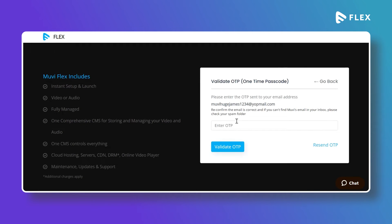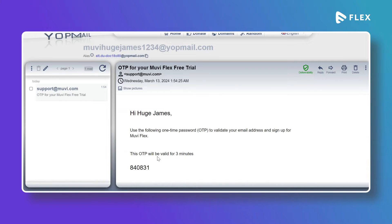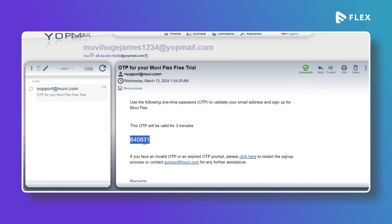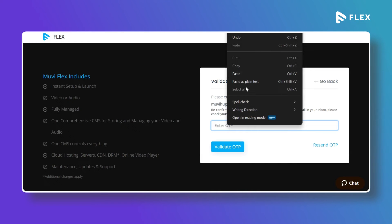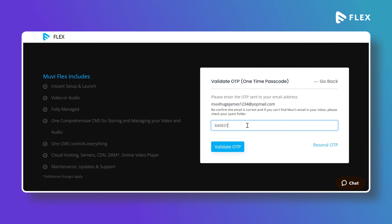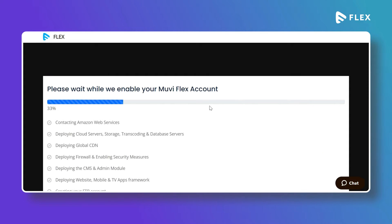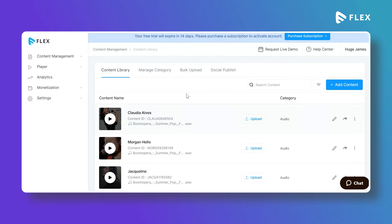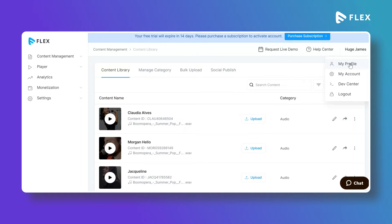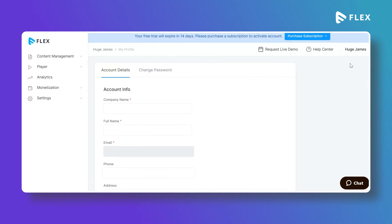You will be asked to enter the OTP. Check your email for the OTP and copy it. Paste the OTP in the field and click on Validate OTP. Your account will be created. This is your Flex CMS. On the top right corner you can go to your profile.